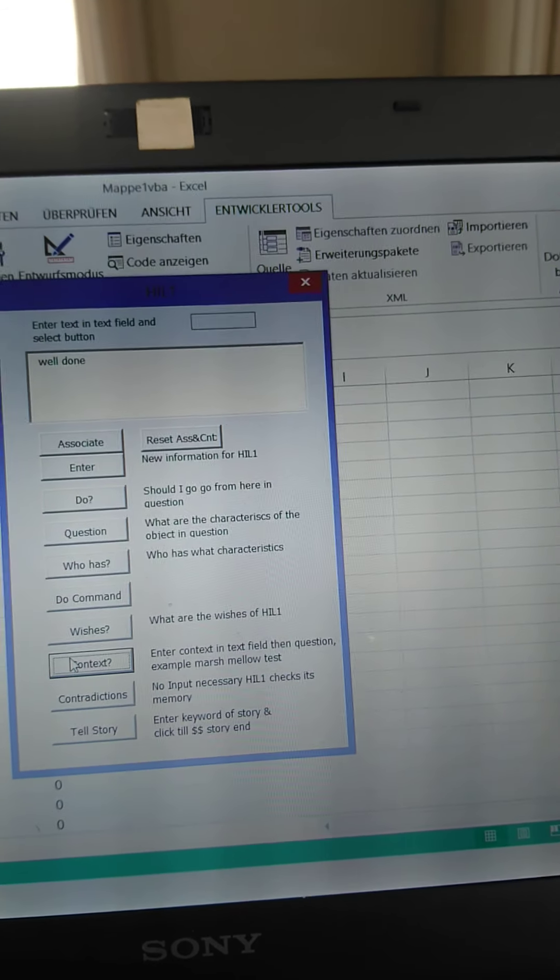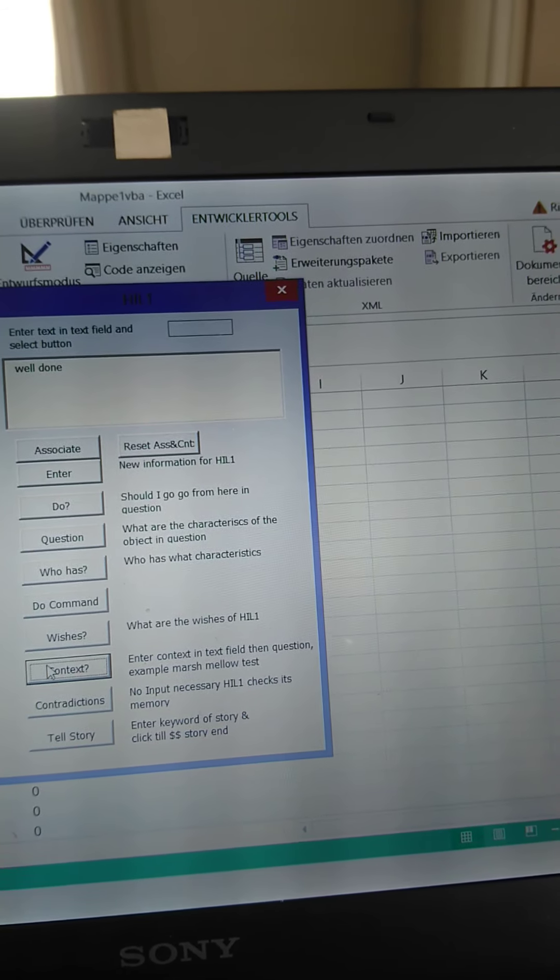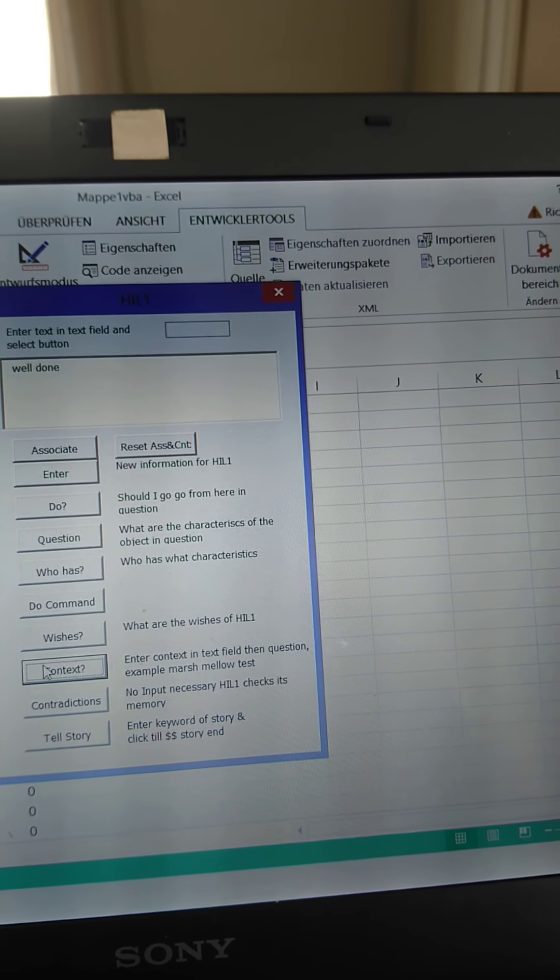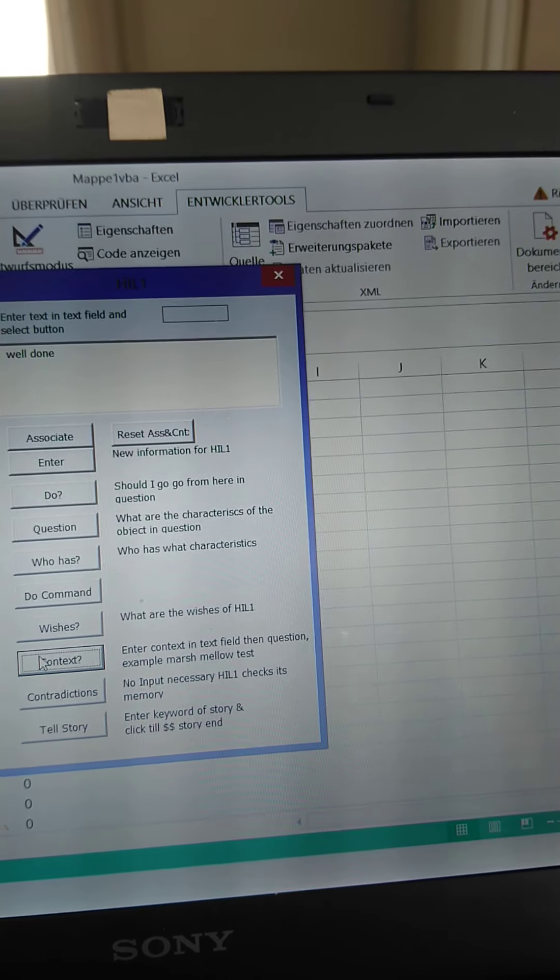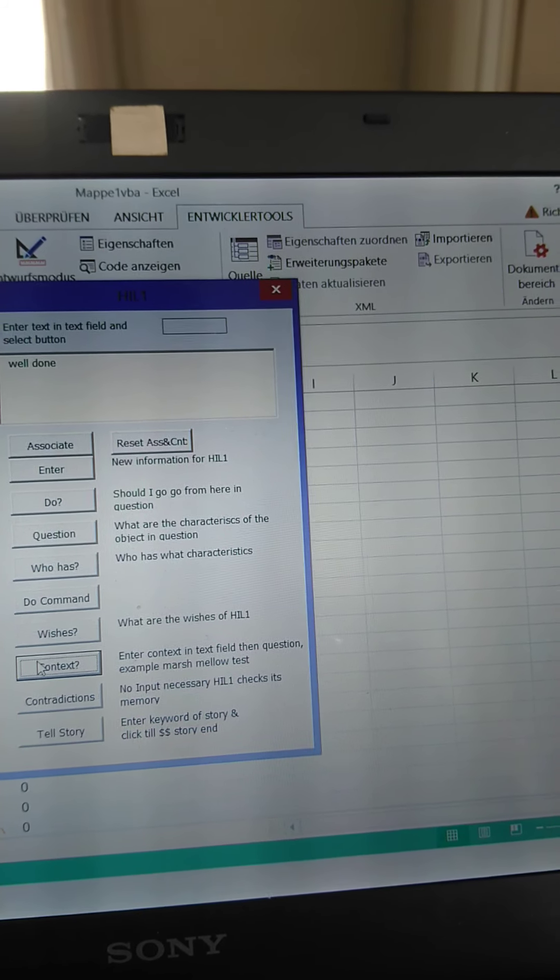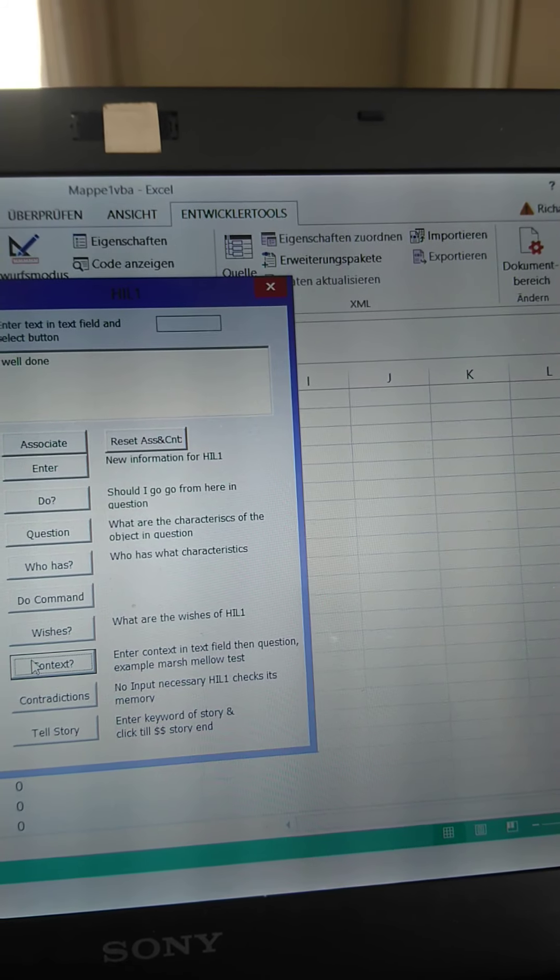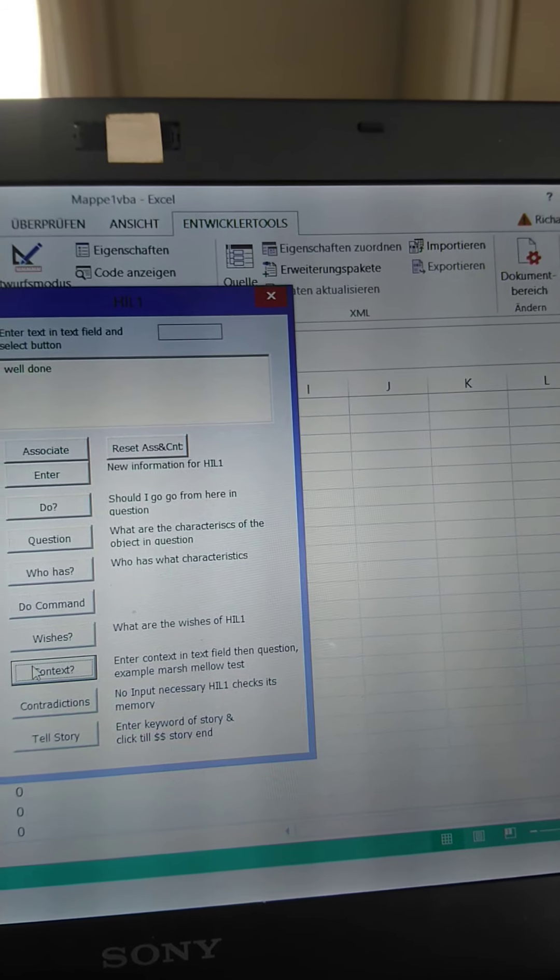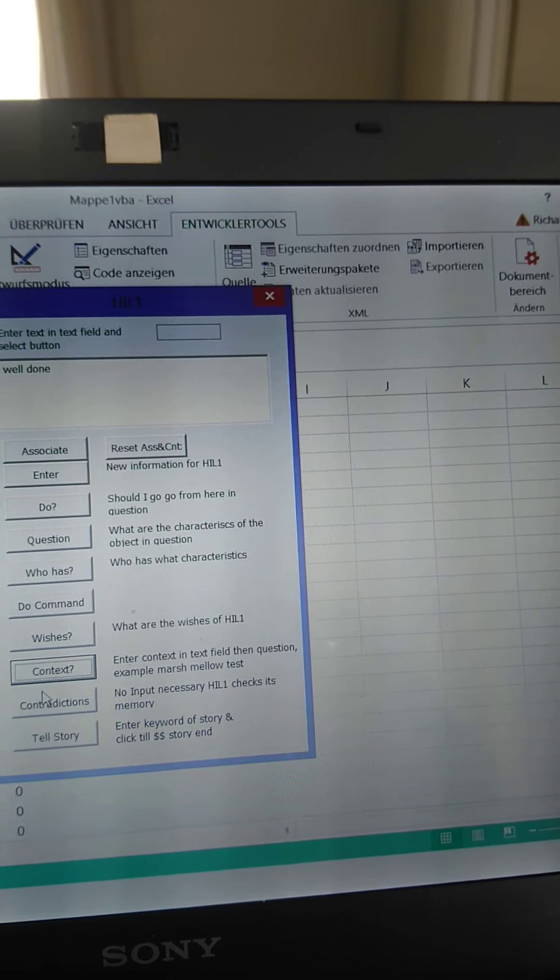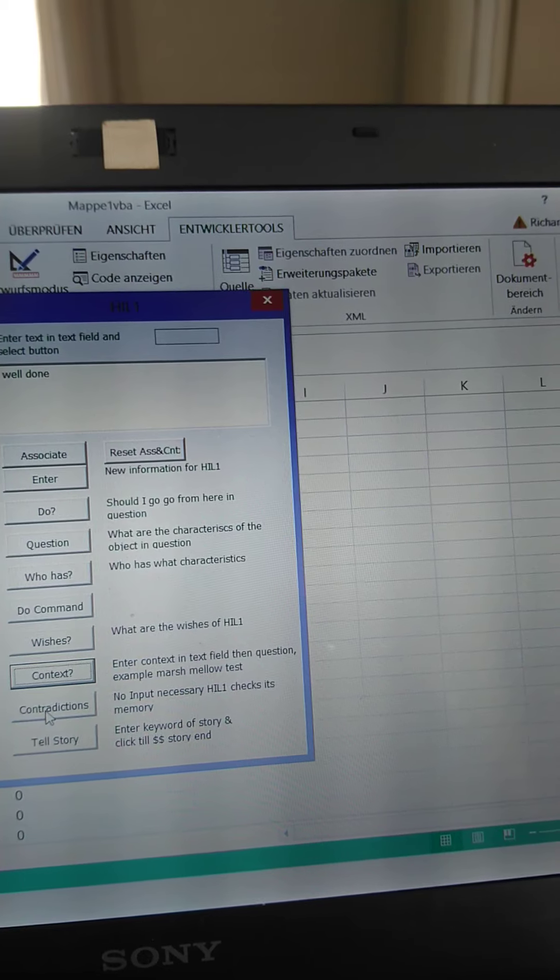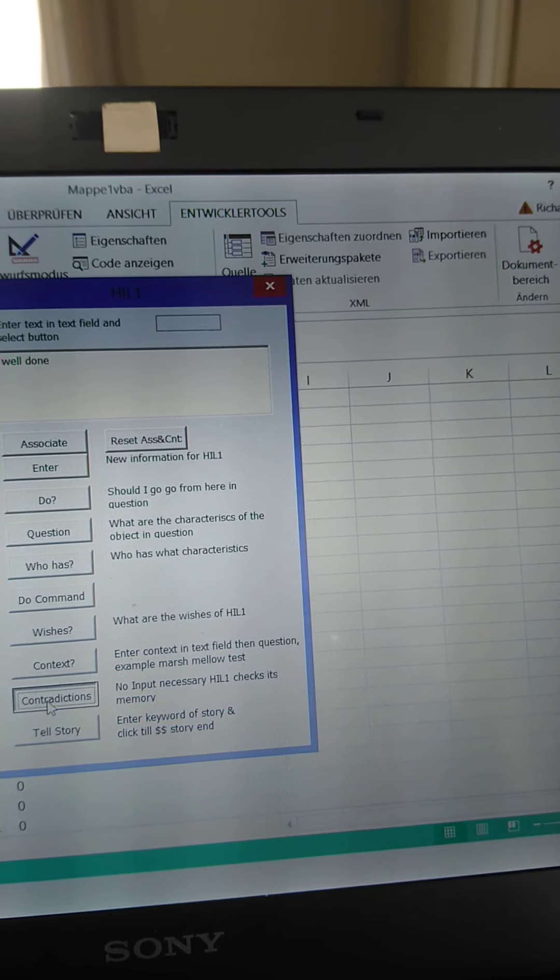So there's certain things in the memory of HIL-1, which are contradictions. They're characteristics, different characteristics that's been labeled to certain objects. And it then checks its memory and tells us where there's some contradictions.